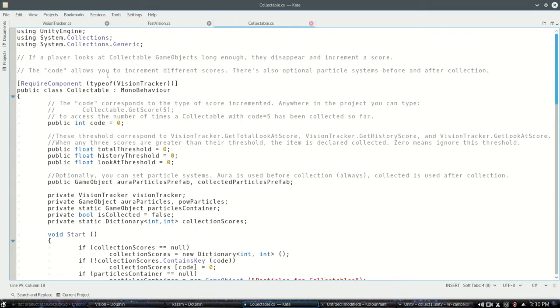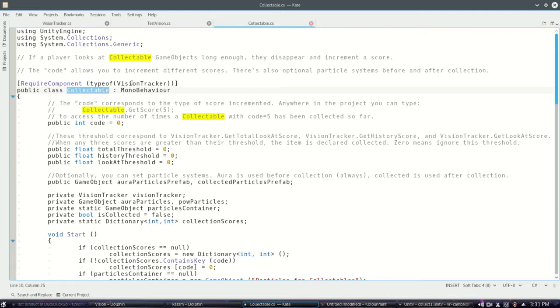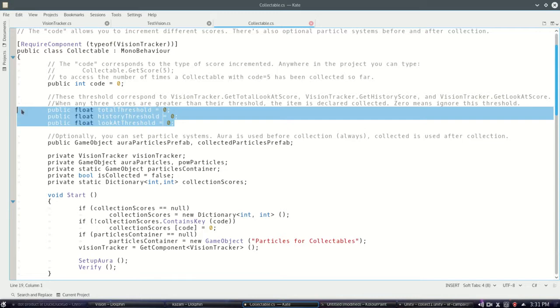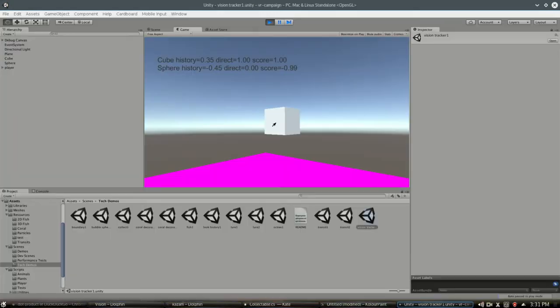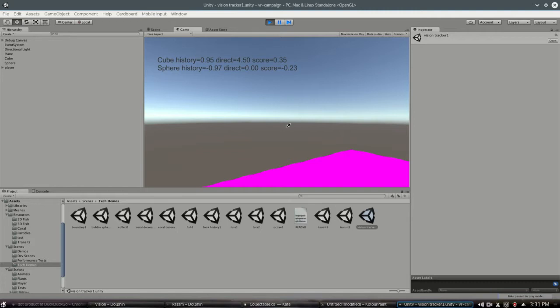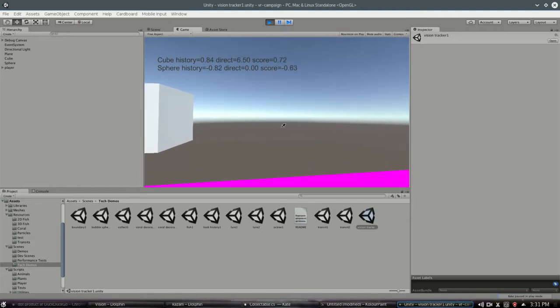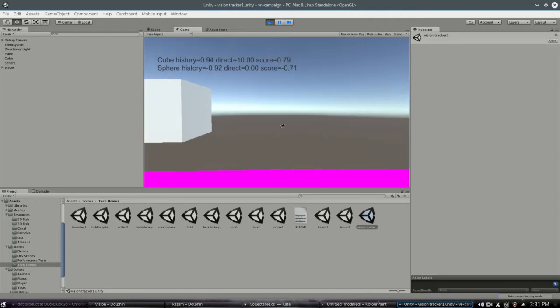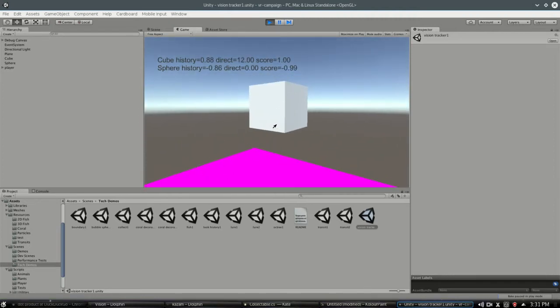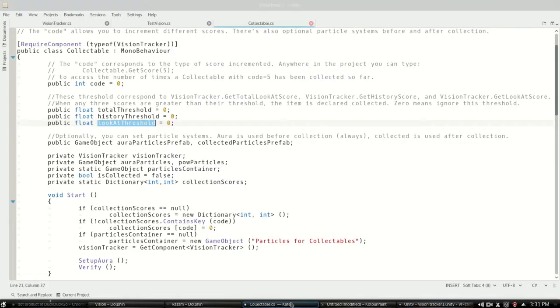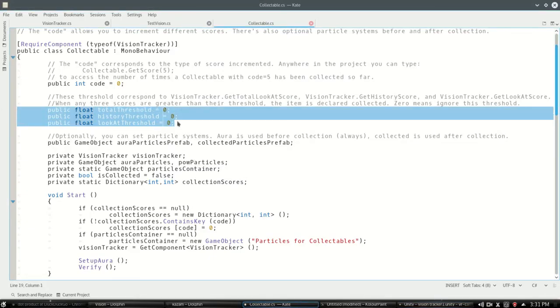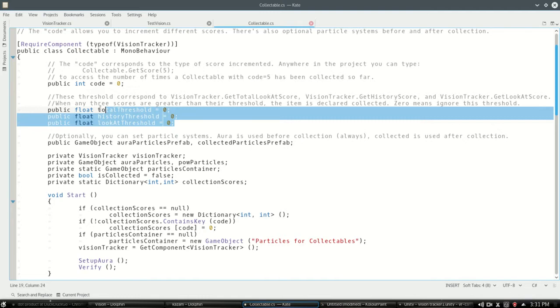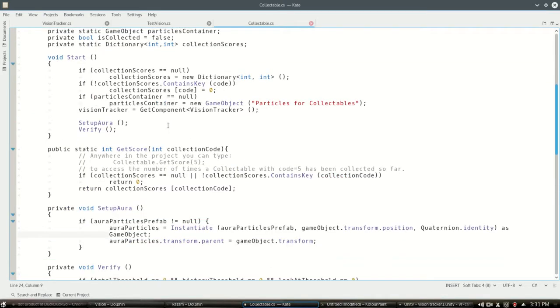So how this is going to work: first you might not have seen this before, it requires vision tracker so all you got to do is add collectible to an object and it'll automatically add vision tracker. These are some thresholds - I could make it so that volatile score could just the moment that it breaches 0.9 just immediately trigger, or you could have a history trigger where you have to generally be looking at it for a while. So that's what these various thresholds mean. One of them has to be not zero otherwise there's no way for it to trigger.